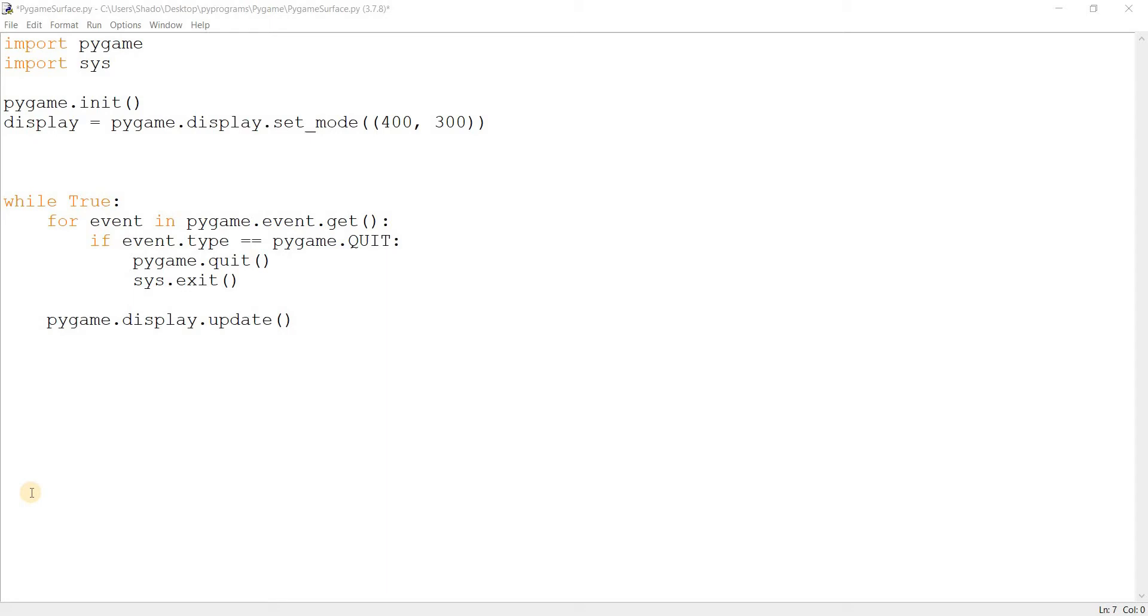Surfaces in Pygame are basically the stuff that you draw to the screen. Everything that you draw to the screen is basically a surface, with the exception of shapes like rects or circles.